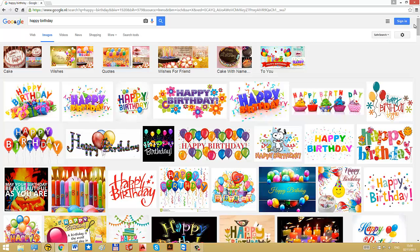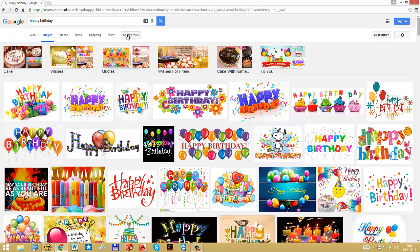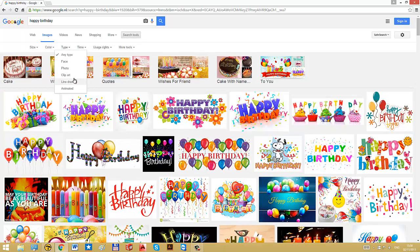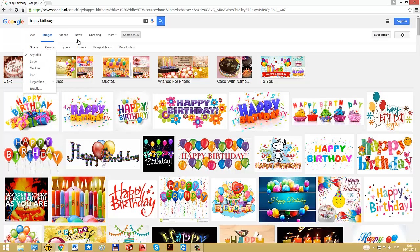Now, it's the trick to find the best suitable image for the tactile use of this image. And you can use these search tools, for example, to select the type. Line drawing usually works quite well, but clip art is also a good option. You can refine by color and also by size.